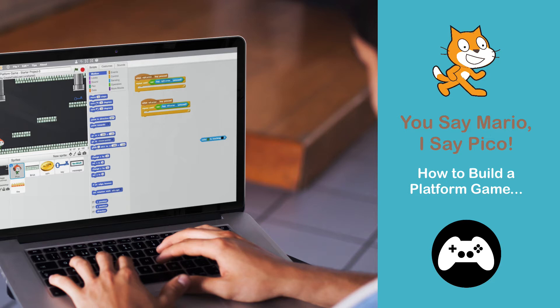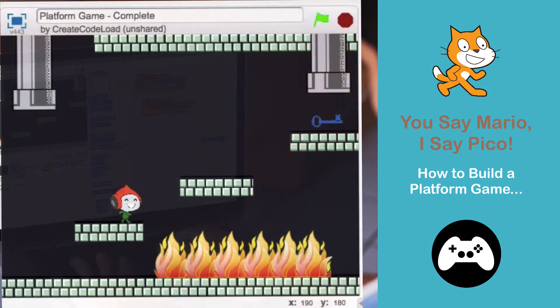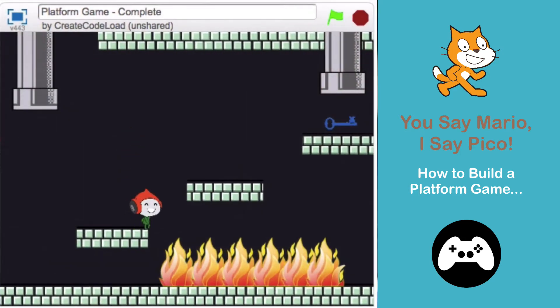Welcome back to Game Design with Scratch! We are starting a new game today. It is a platform game or what some of my students have nicknamed the Pico game.